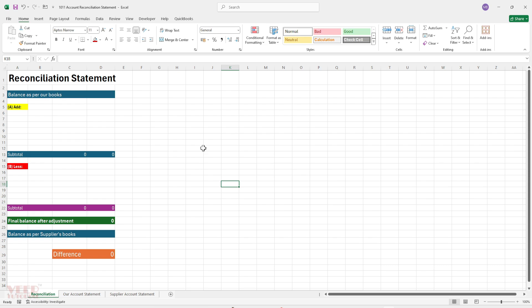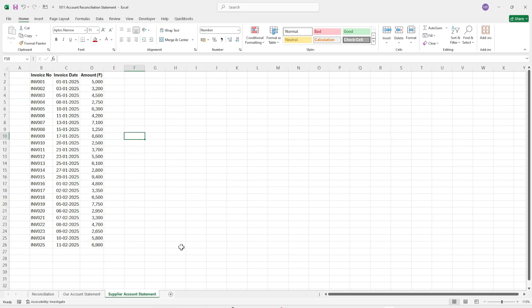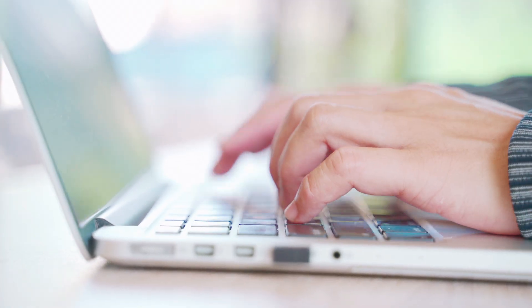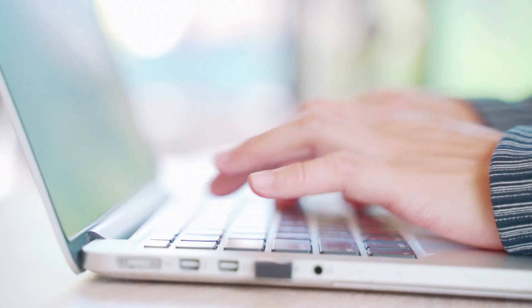In this session we will walk you through a practical example of how to reconcile your records with a supplier statement. We will start by reviewing our internal invoice list, then compare it against the supplier's record. You will learn how to quickly spot missing invoices and mismatched amounts.